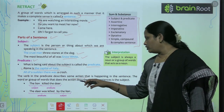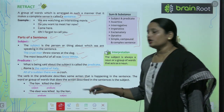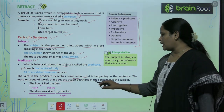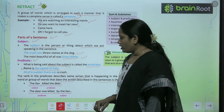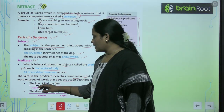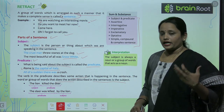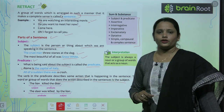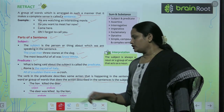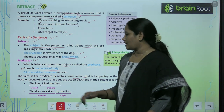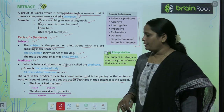For example, 'The lion killed the deer.' Yaha subject kya hai? The lion — kyoki lion ki baat ho rahi hai. Ab lion ke baare mein kya baat ho rahi hai? Ki usne deer ko kill kar diya. So 'killed the deer' is our predicate.